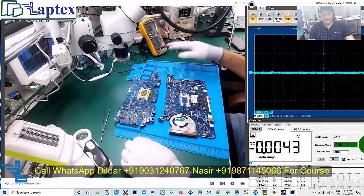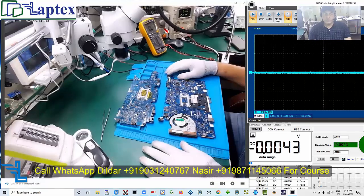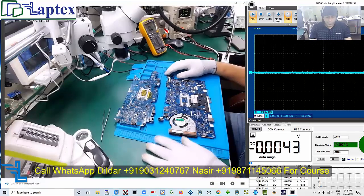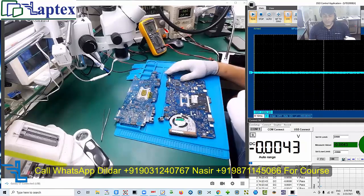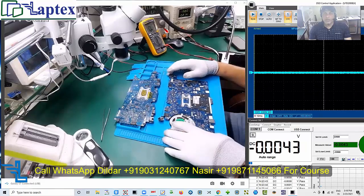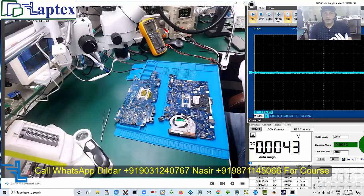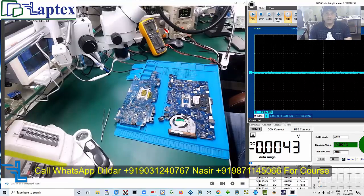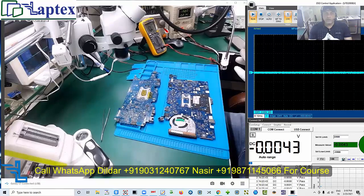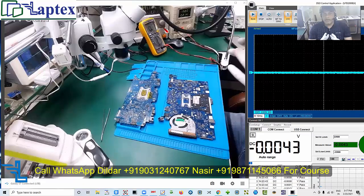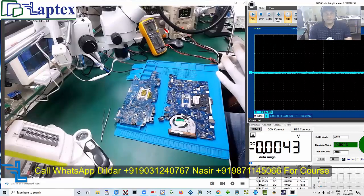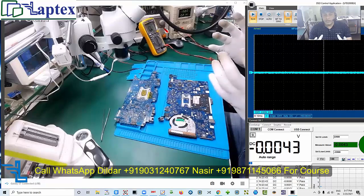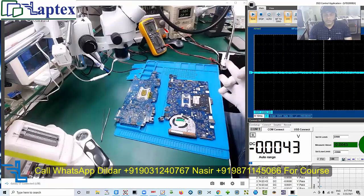Hello friends, welcome to Laptex. My name is Nasir and today we are going to tell you all about the PS ID, especially in the Dell laptop. When you receive a Dell laptop and you have a case like a plug-in not charging, adapter ID is not determined, or any type of issue regarding the adapter wattage, the battery will not charge and an unnecessary adapter error will appear on your screen.